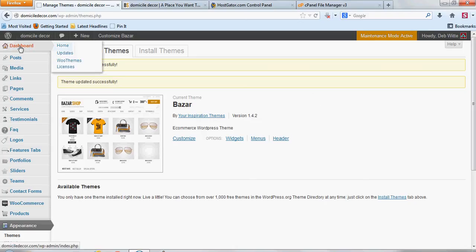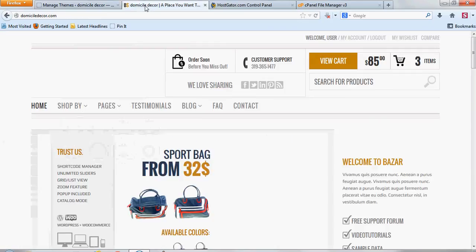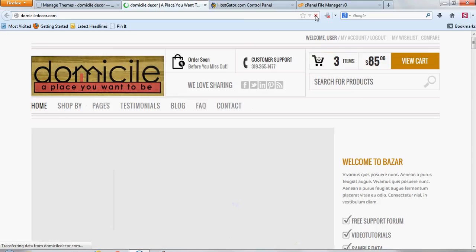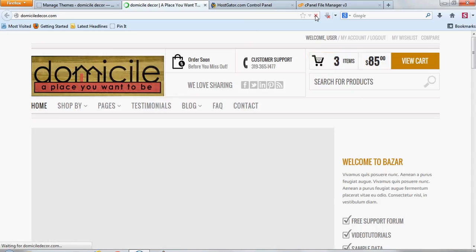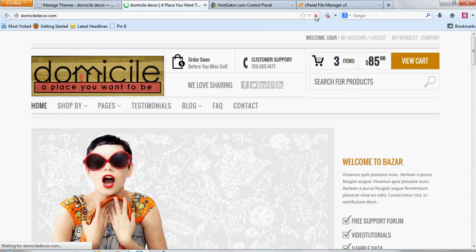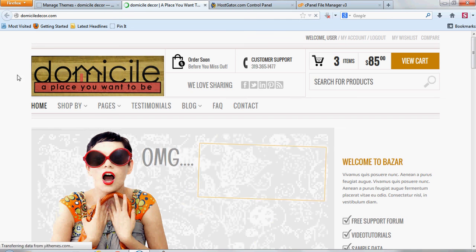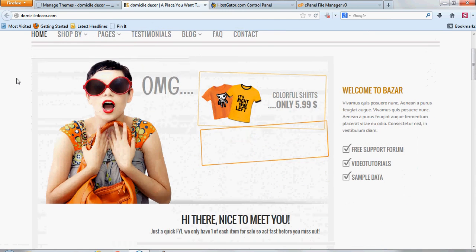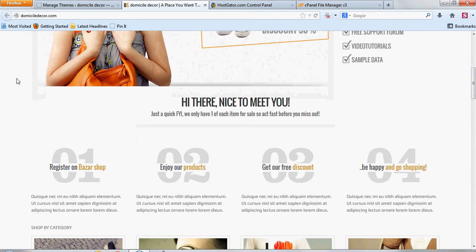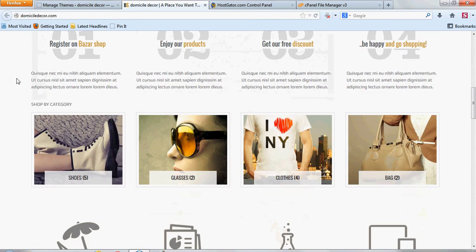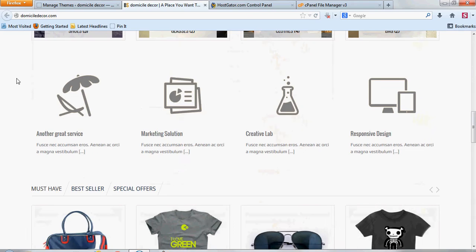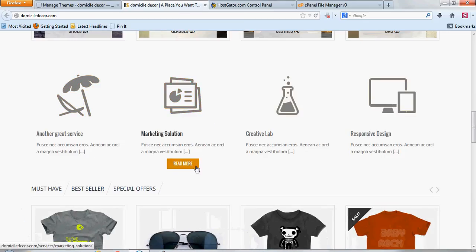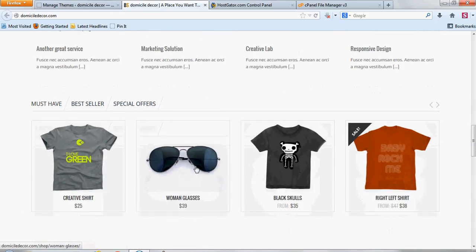And now you can also go to your website here and refresh the page. And then of course you want to also go through all your pages to make sure everything's working, it's still correct and it looks like everything's working properly.